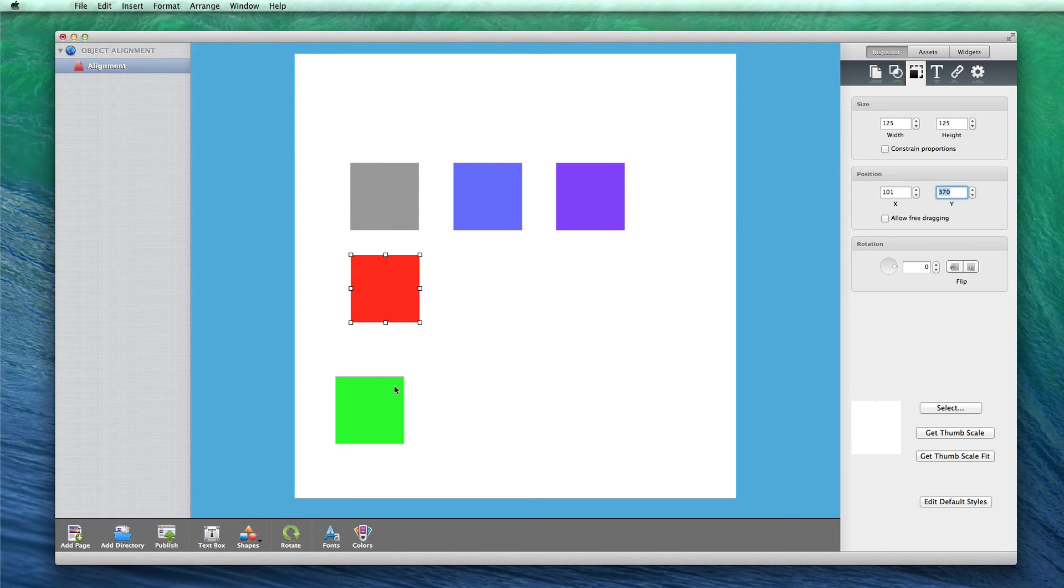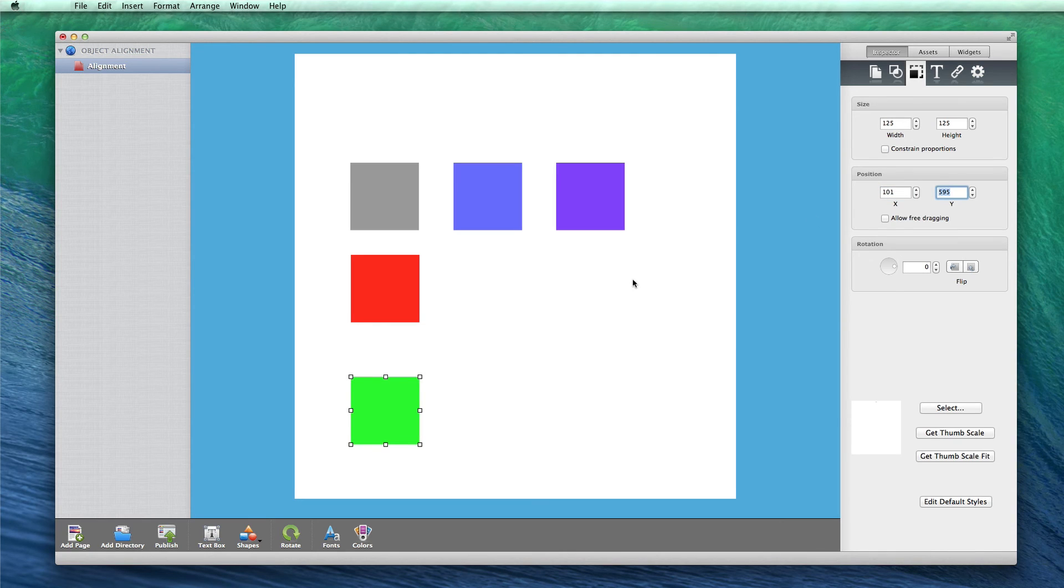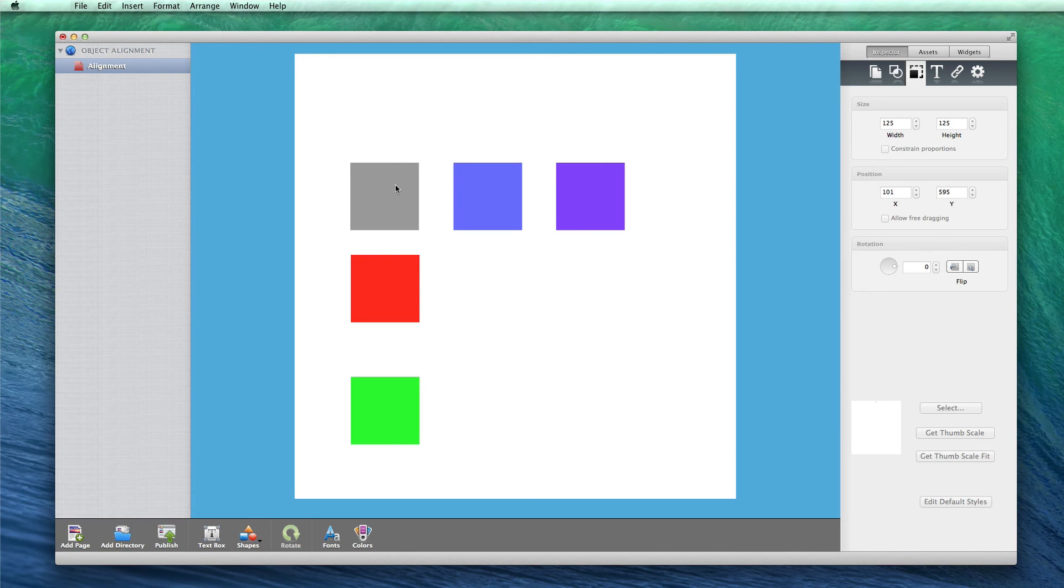Let's say you have multiple objects beside one another, and you want to space them evenly. Select all the objects either by using your mouse, or by selecting each object while holding down the command key on your keyboard.